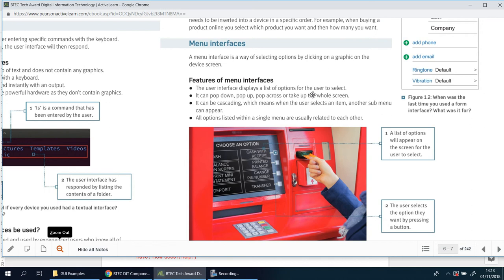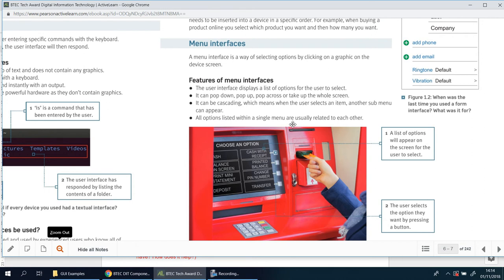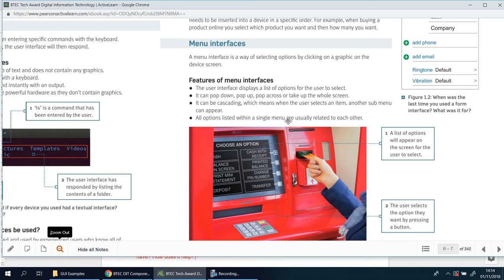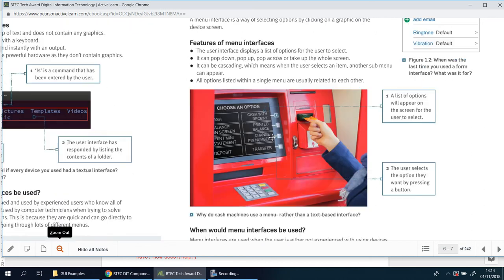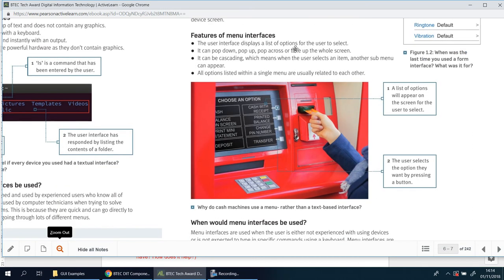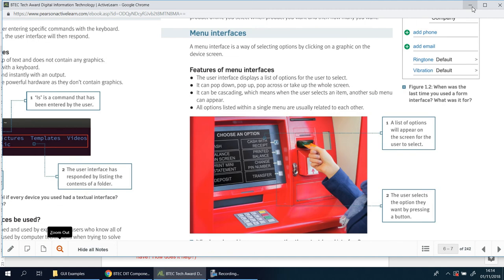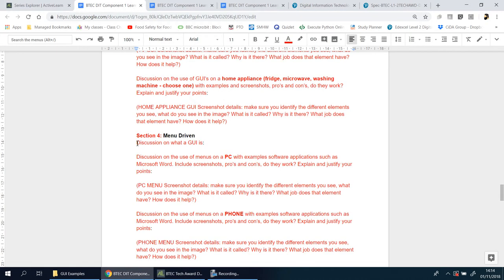And you can see the features here. The user interface displays a list of options. It can pop down, up, across, or take up the whole screen like this example here. It can cascade, meaning when a user selects an item, another one drops out of it, whether it's from the side or below or above it. All options listed within a single menu are usually related to each other. So if you click on your phone, for example, go to the settings, then it shows you all the settings. Then you click on display, then it'll show you everything to do with the display. It wouldn't show you anything to do with your email account, for example, because that's a separate section. So in that single menu, it'll be anything to do with whatever the title was previous to it.